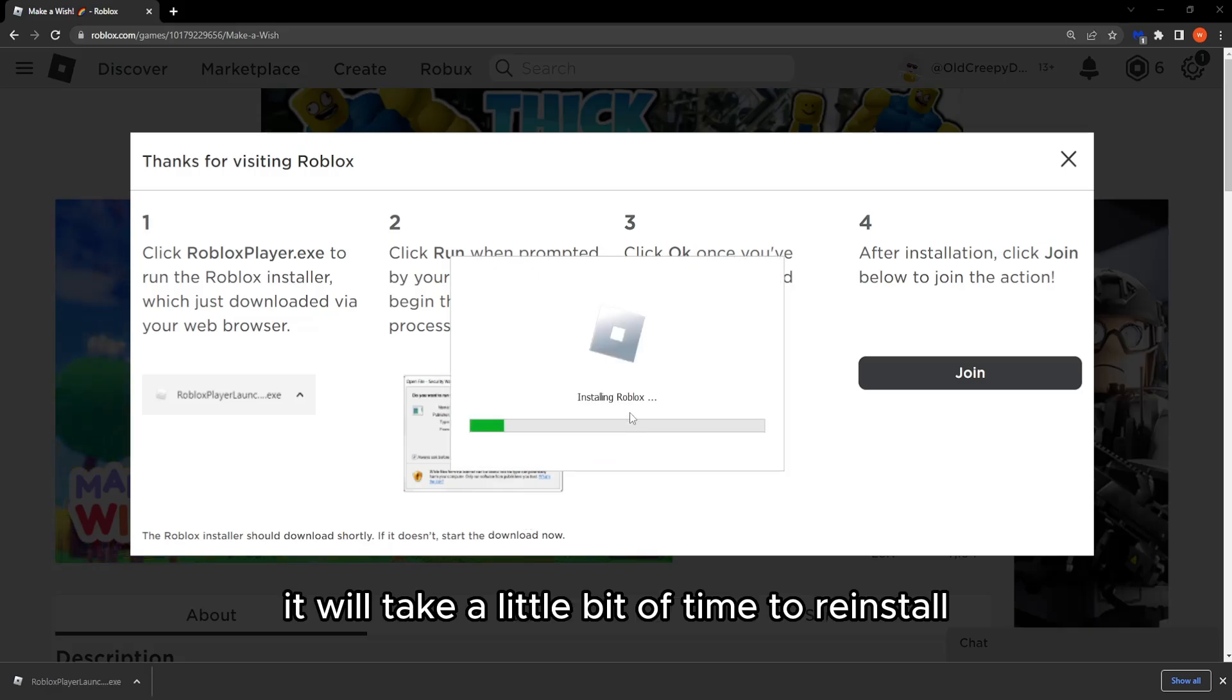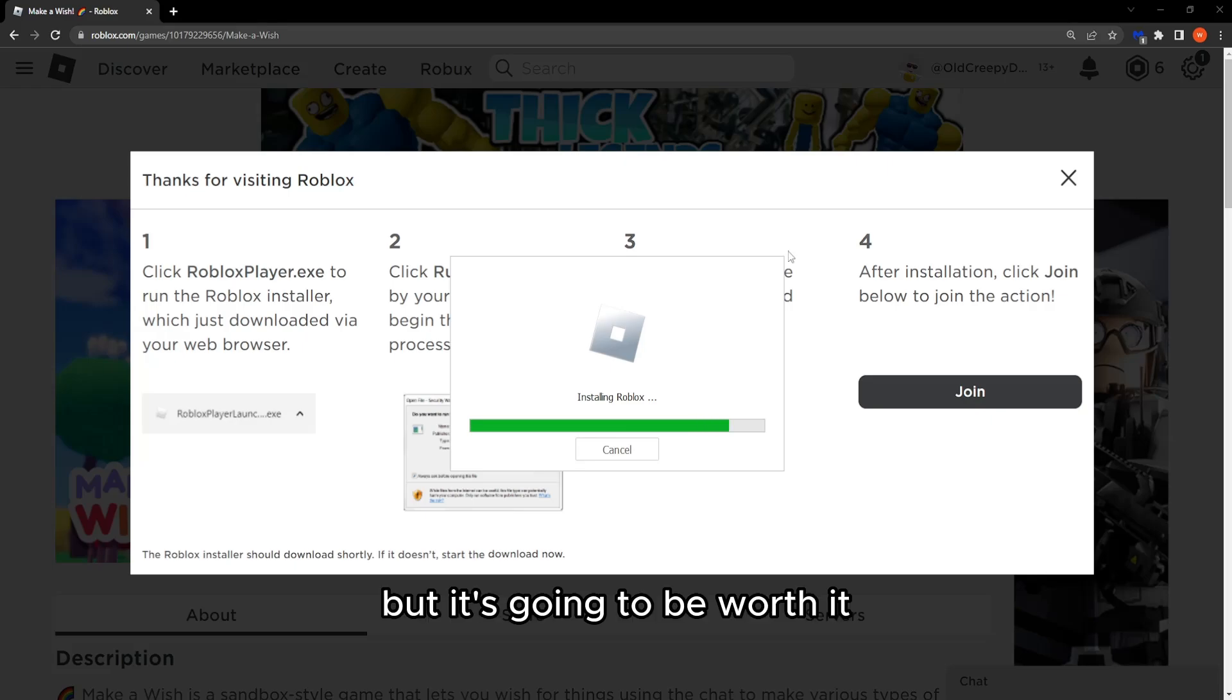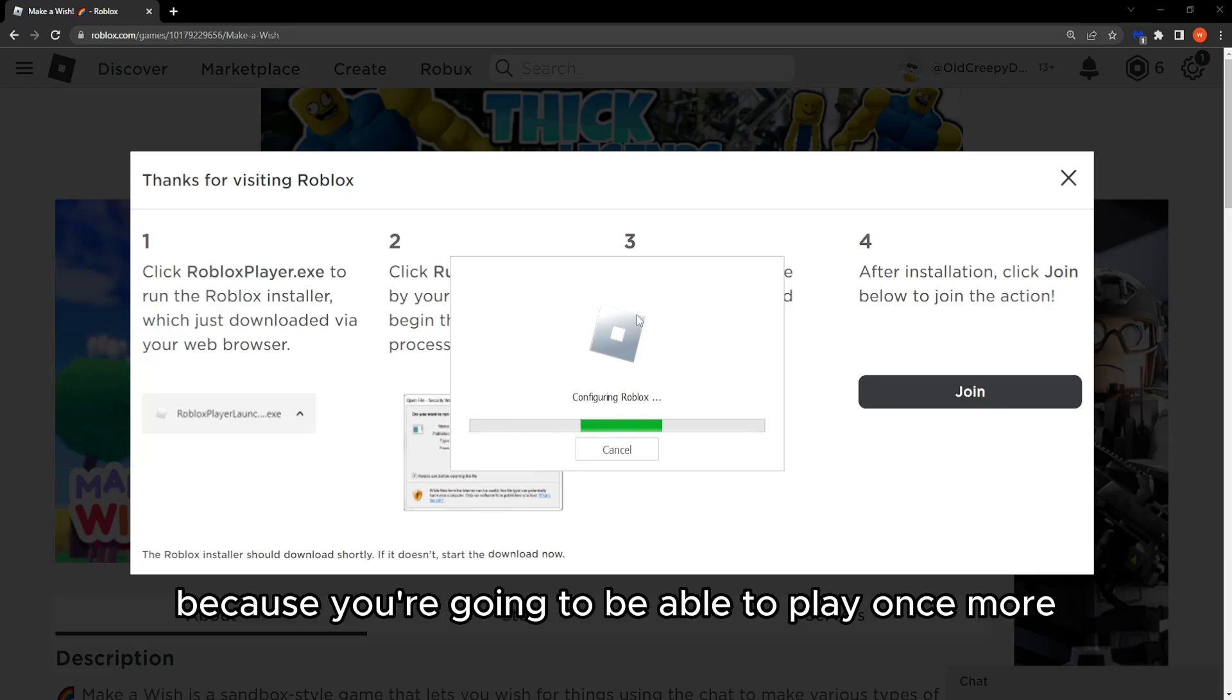It will take a little bit of time to reinstall but it's going to be worth it because you're going to be able to play once more.